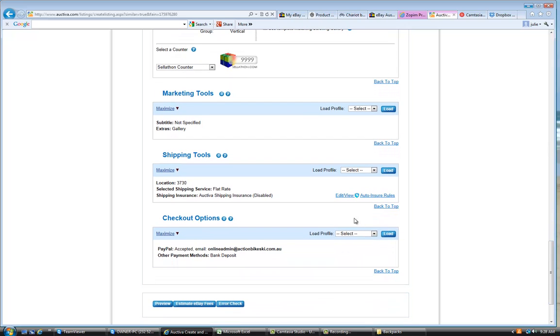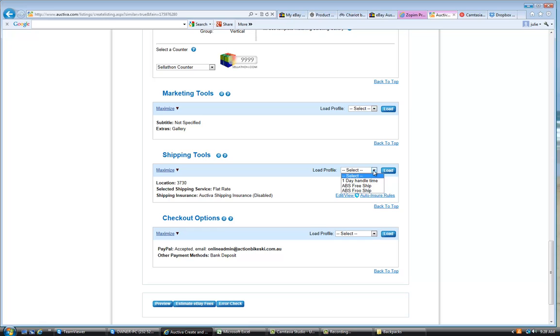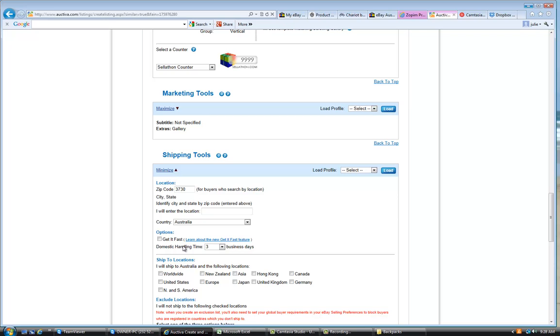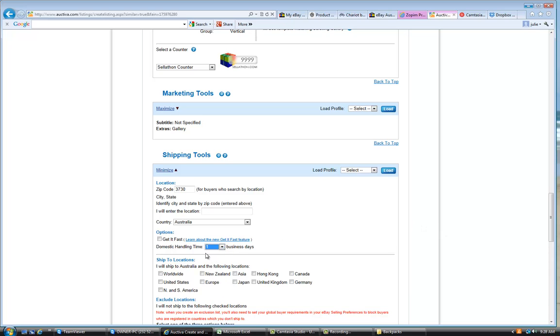So make sure that this template is the Action Bike and Ski template. And the only other thing that you have to try and remember here is to ensure that this shipping tool has the one day handle time. Just go in and maximize that. And you can see this one doesn't. So it's quite important that that handling time is one day. So, make sure that that is actually on one day.